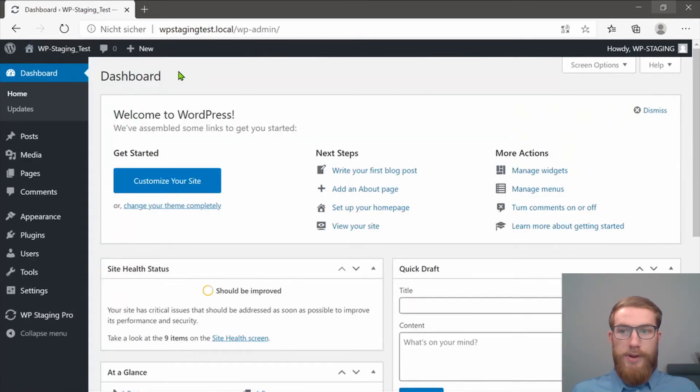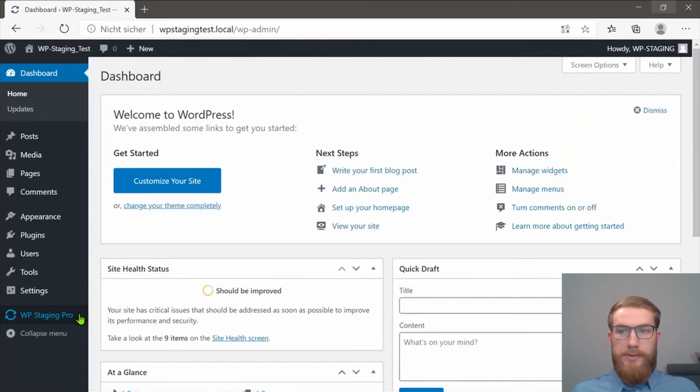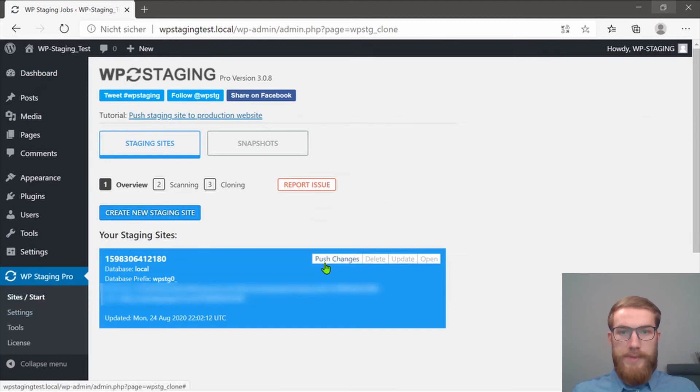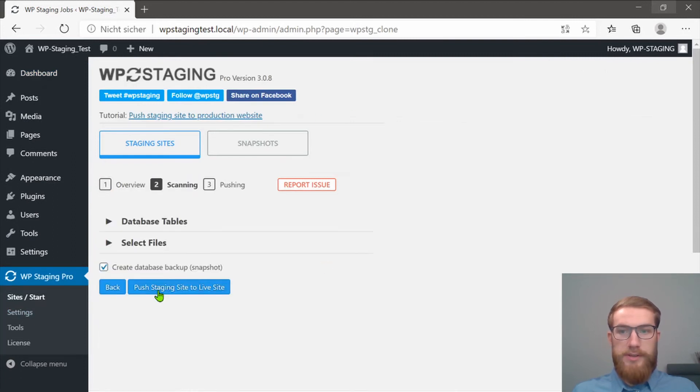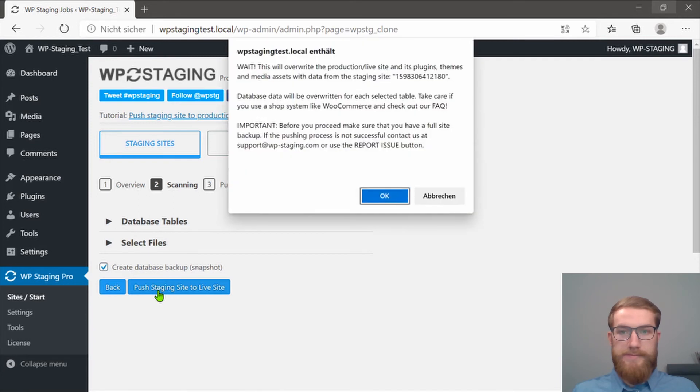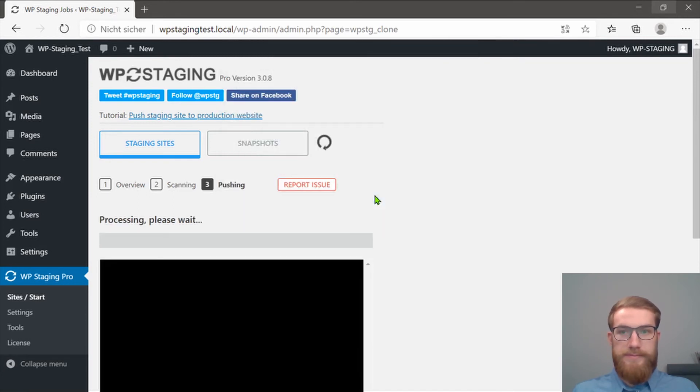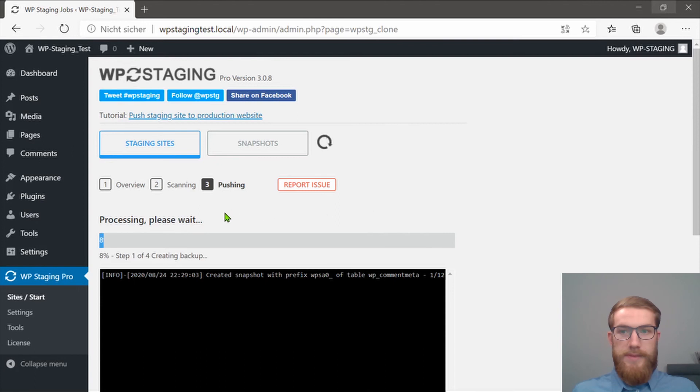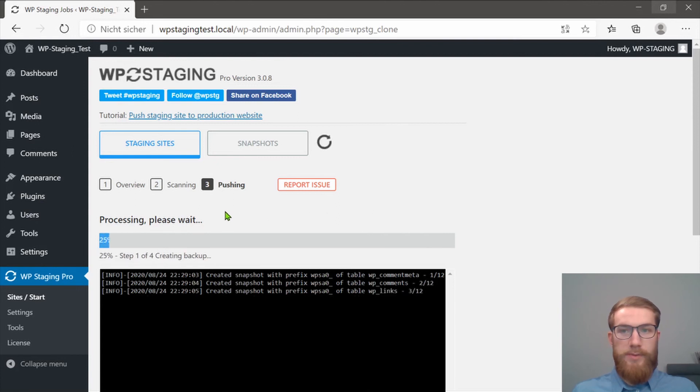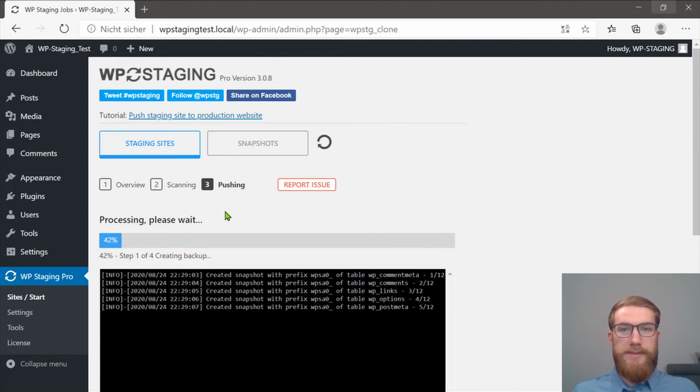Now we have to click on WP Staging Pro again and on Push changes. Push staging site to live site. And you have to say OK to this warning. The process will start and we will skip the process until it's done.